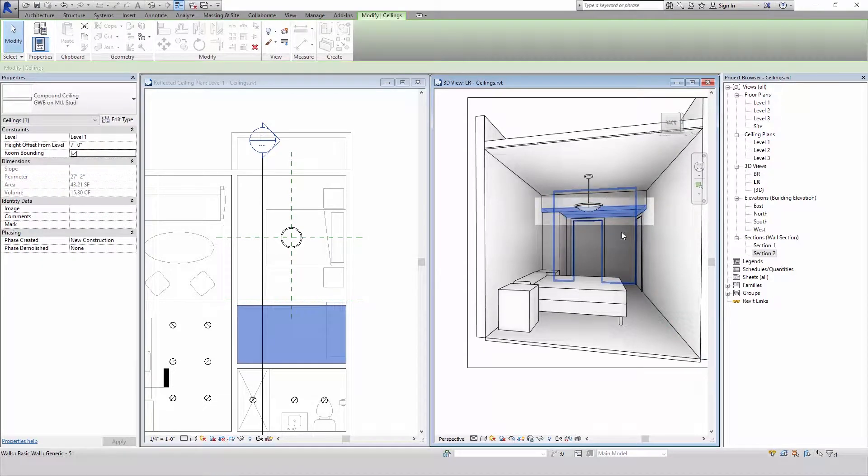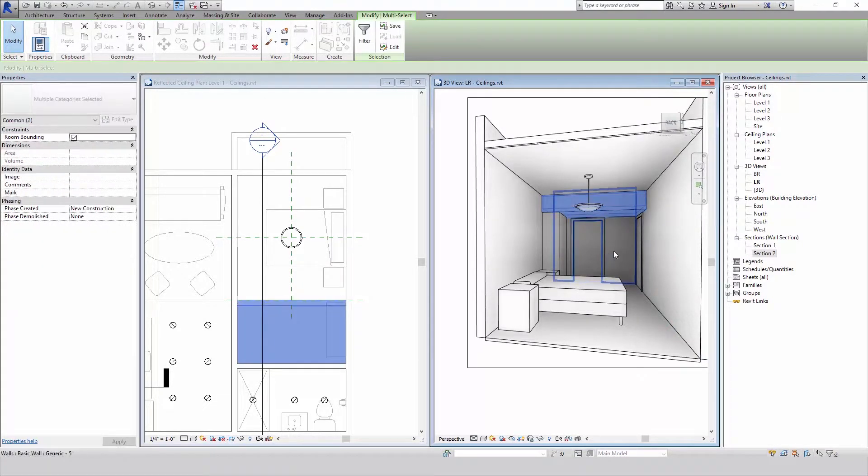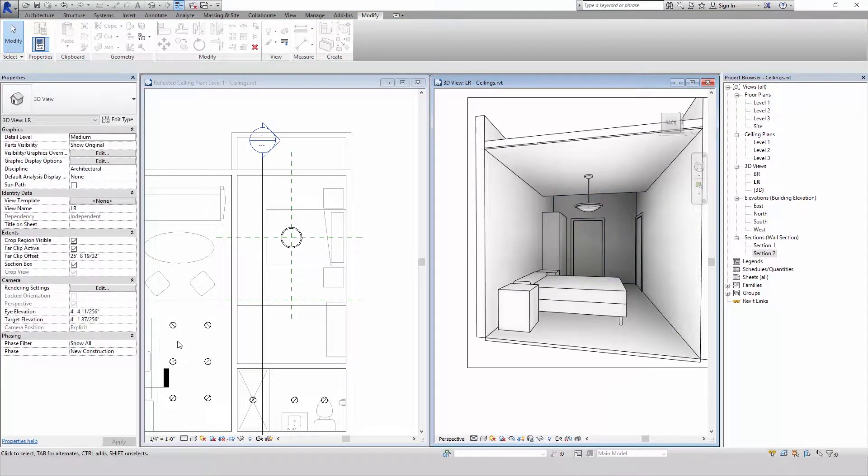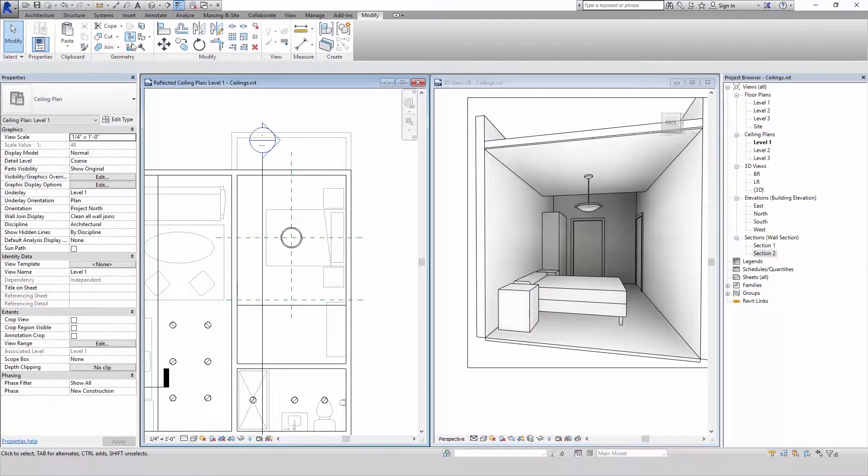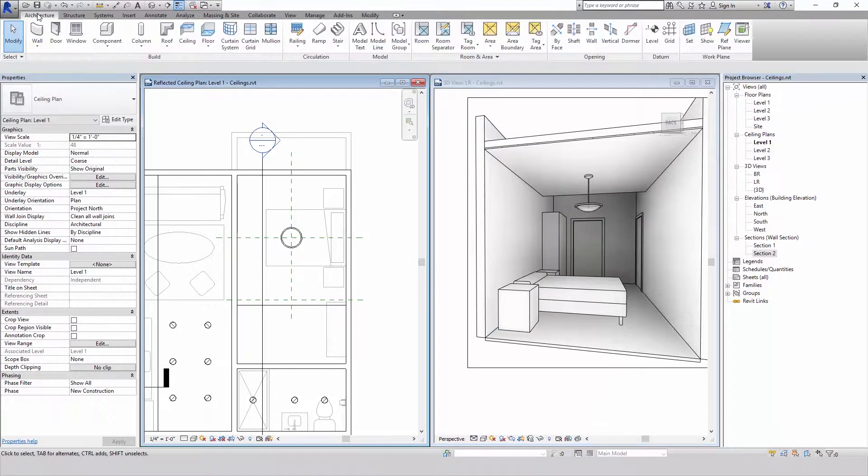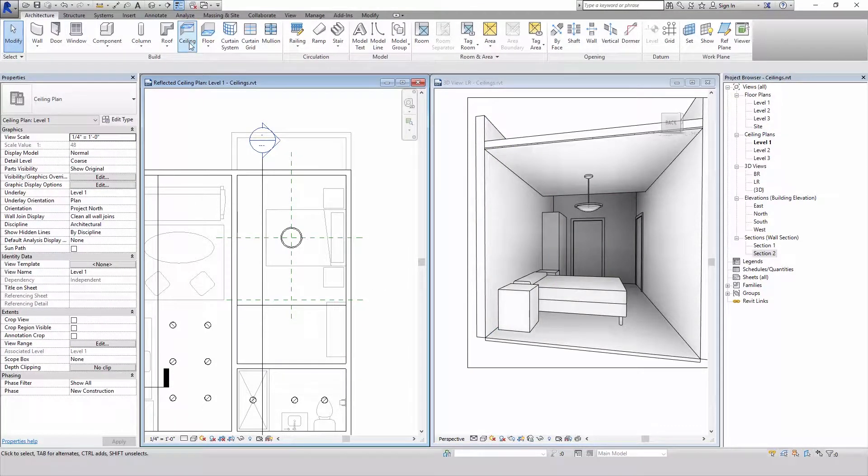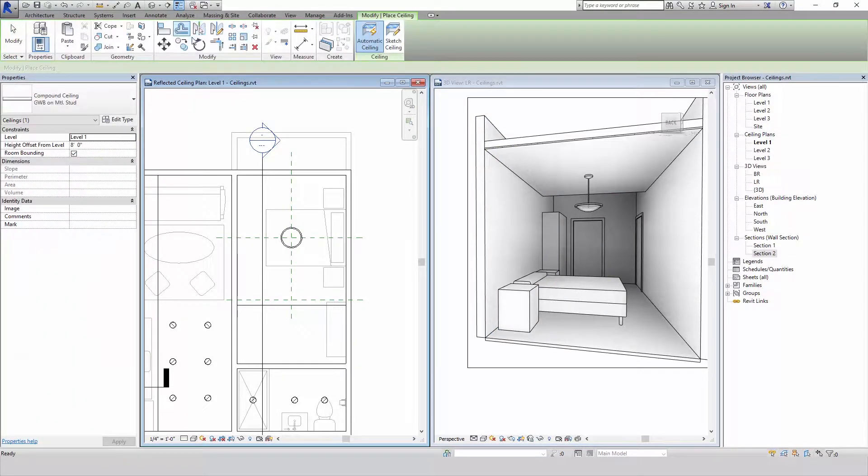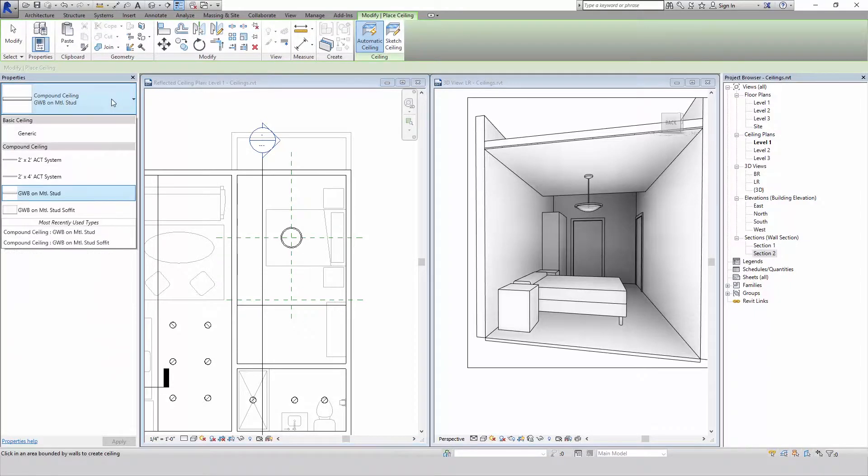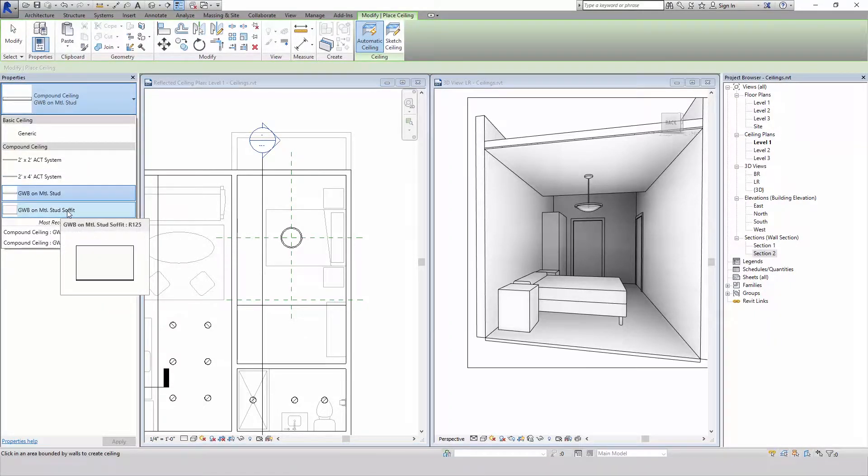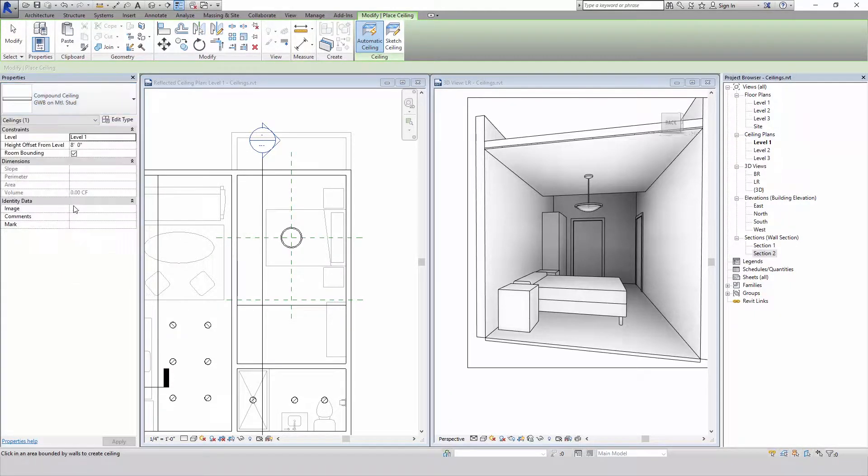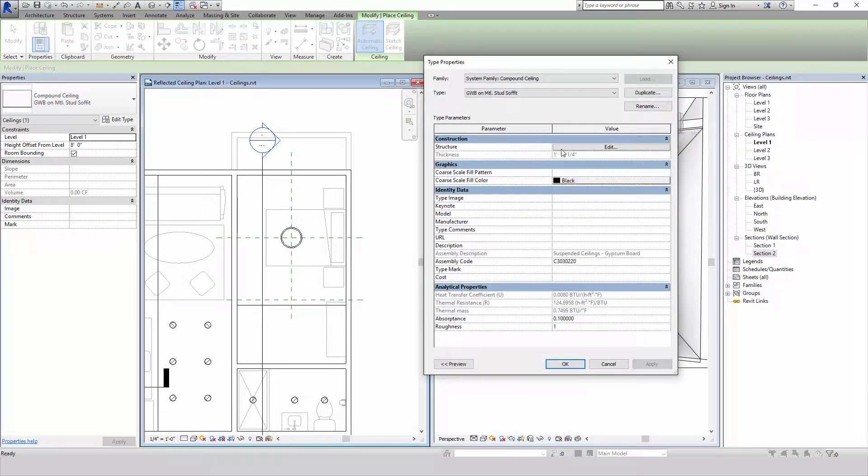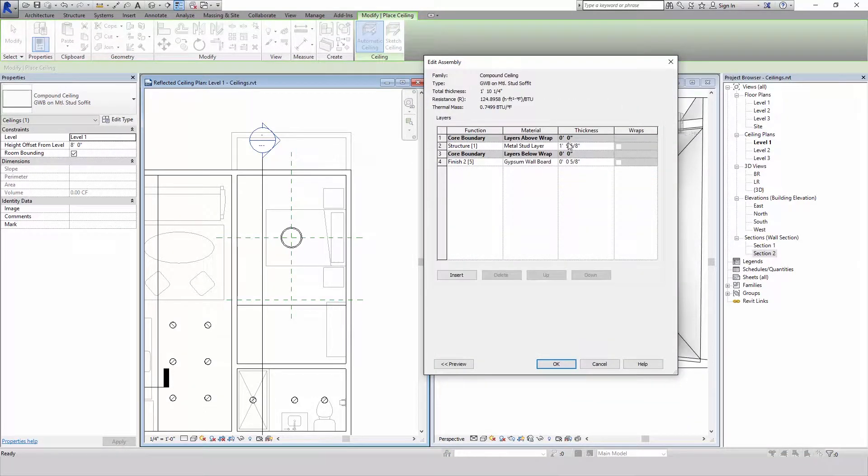But what's our other option? Well let me show you. I'm going to clear that out. I'm going to do a ceiling again. This time I'm going to choose this soffit ceiling I made earlier. And the difference is this soffit ceiling has a deeper metal stud layer depth.